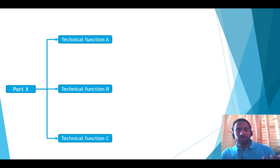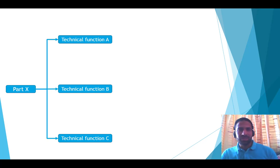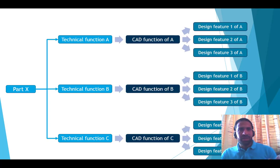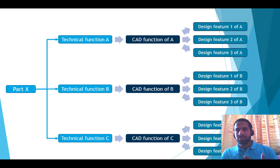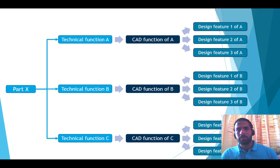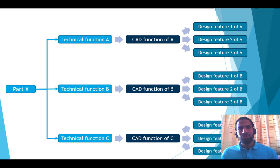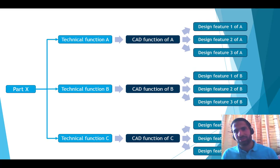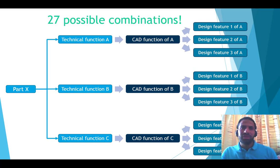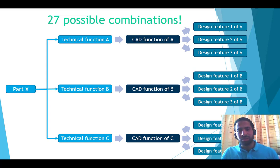Now you have seen how much solutions I can generate for one technical function. Let's imagine I have a part with three technical functions, and each one of them I generate three possibilities, or three functional solutions for each technical function. Let's imagine how much combination I can create using this approach, this functional approach. I can find twenty-seven combinations. I can provide twenty-seven designs to this part.